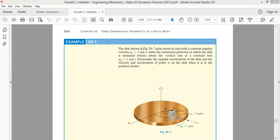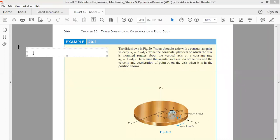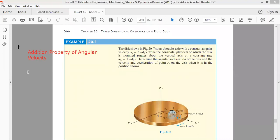Last time we were discussing a very important term — what we call the addition properties. We were discussing the properties of angular velocity, and a very important property of angular velocity we discussed last time was the addition property of angular velocity.